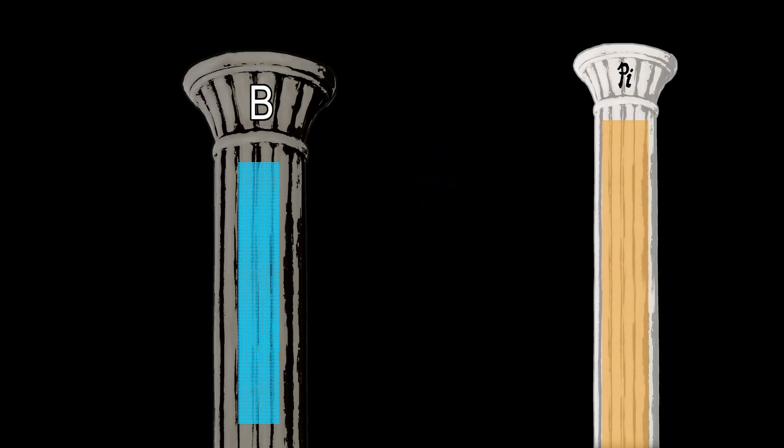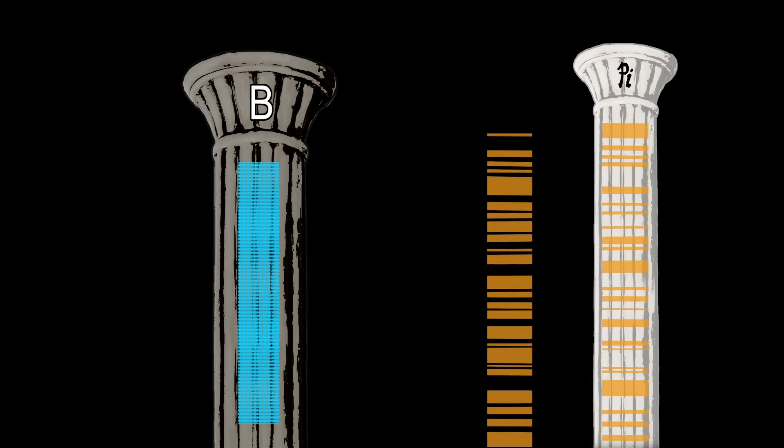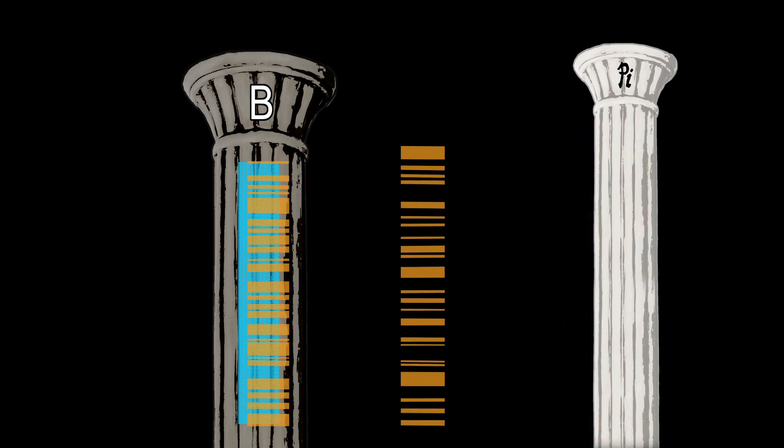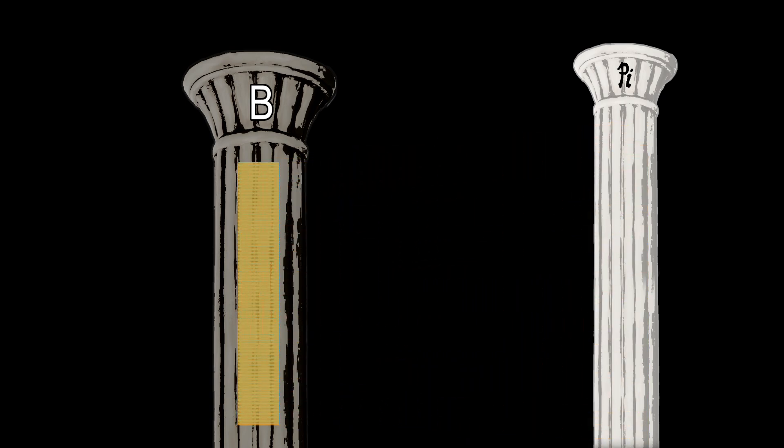Almost. But let me ask the big question. The reason for this video. The question is, will all of the rows of B eventually match with some row of pi? Or will there be rows from pillar B that will never match pillar pi?